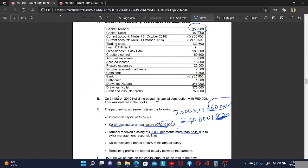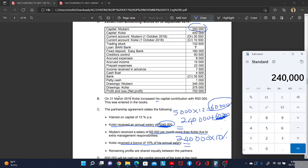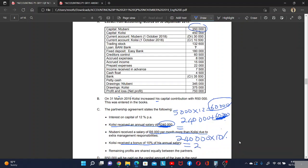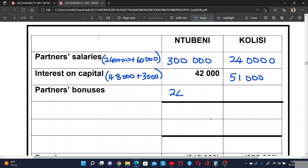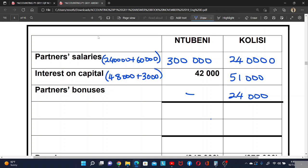Then the bonus: 10 percent of salary. Colise's salary is 240,000, so 240,000 times 10 divided by 100 equals 24,000. So the bonus for Colise is 24,000. Domain has no bonus.